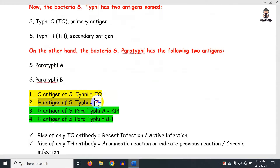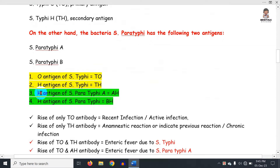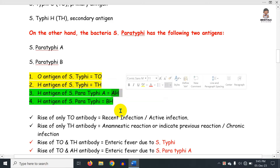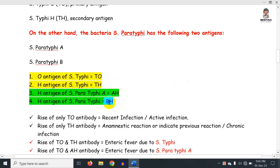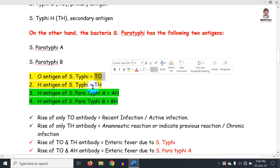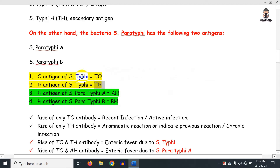TH is the H antigen of Salmonella typhi. AH is the H antigen of Salmonella paratyphi A. BH means Salmonella paratyphi B — so BH is the H antigen of Salmonella paratyphi B. TO is the O antigen of Salmonella typhi.